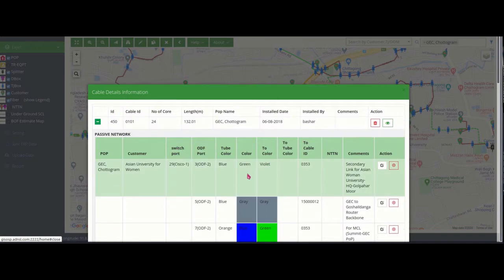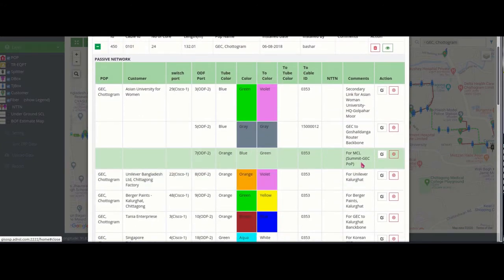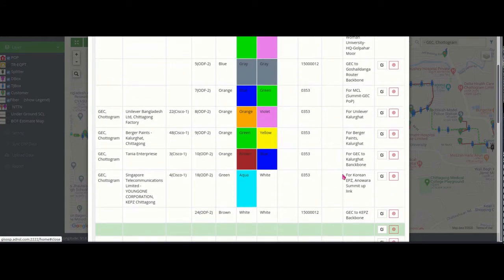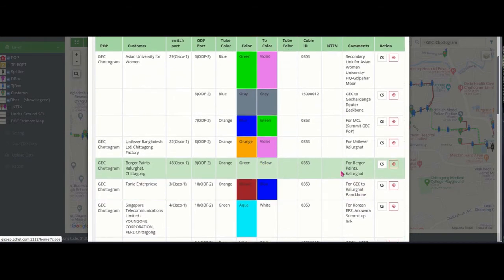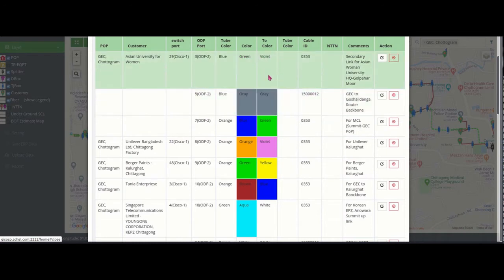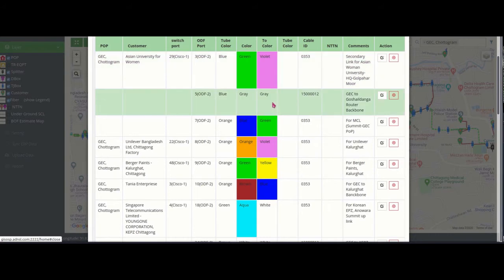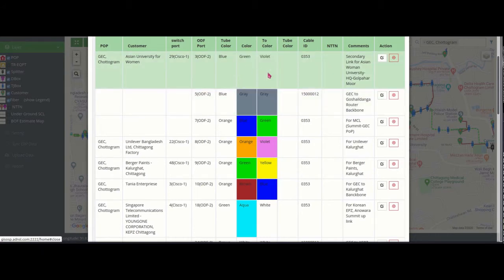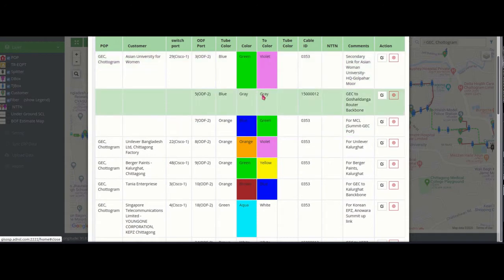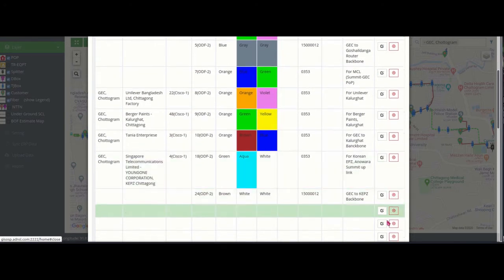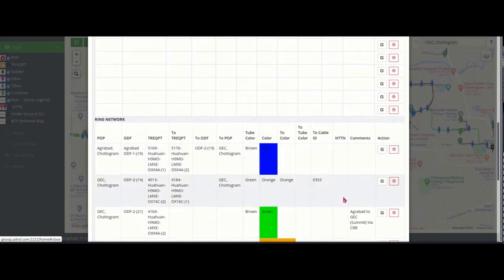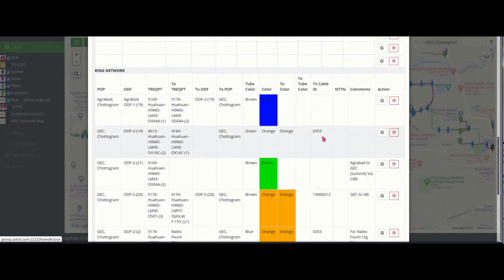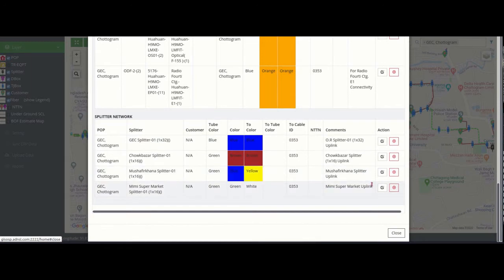The biggest advantage of this software is that the core-to-core link-up is displayed in the table by colors. This is preferably done for technicians who understand colors in the field better than numbers. In the case of color coding, they don't have to count numbers, so the work can be done faster and is easier to understand — easier to grasp whatever is going on in the field.